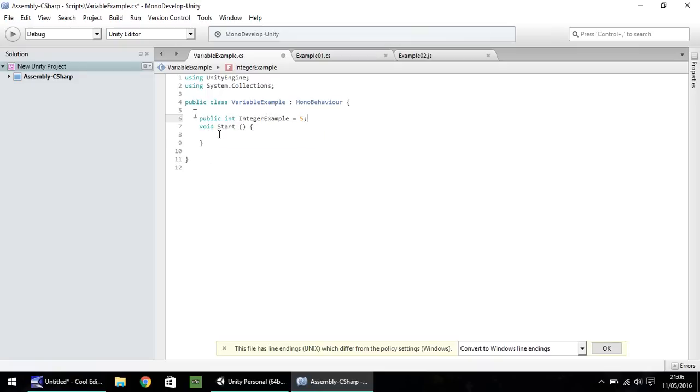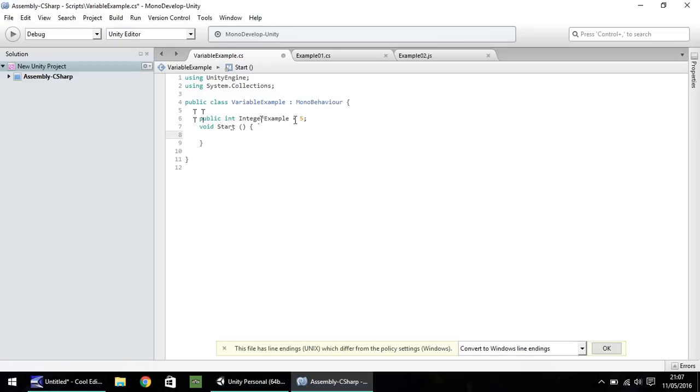It just means that this variable can only be accessed within this script we are writing, whether it's in this section here, void start, or whether we want to have void update, or anything else below. We can still reference this particular variable at any point in this script. To reference it outside of the script is something called static, and we'll go through that in the next tutorial.